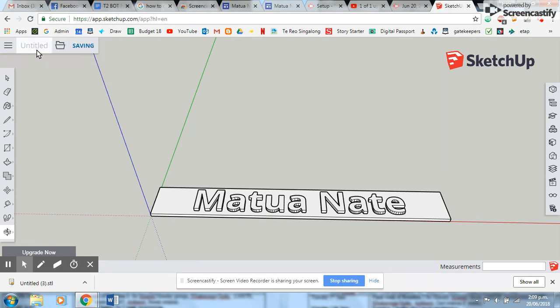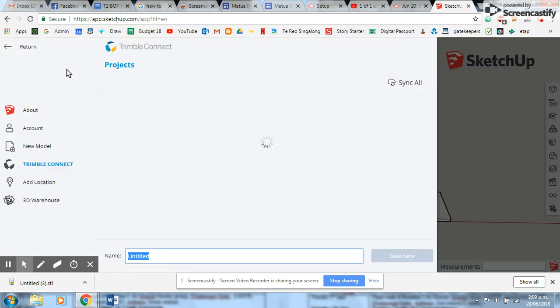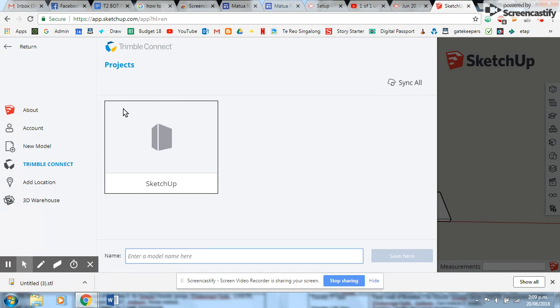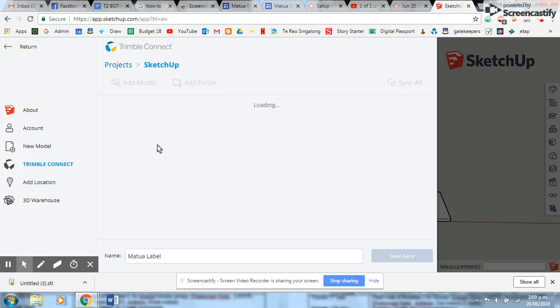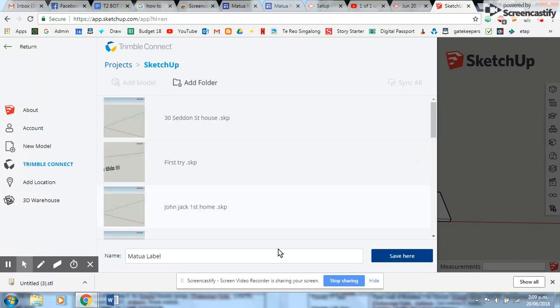Now before I exit out, I want to make sure that I've labeled and saved my project correctly. So I'm going to write 'Matua Nate label', click inside here, and then that's going to allow me to save it.